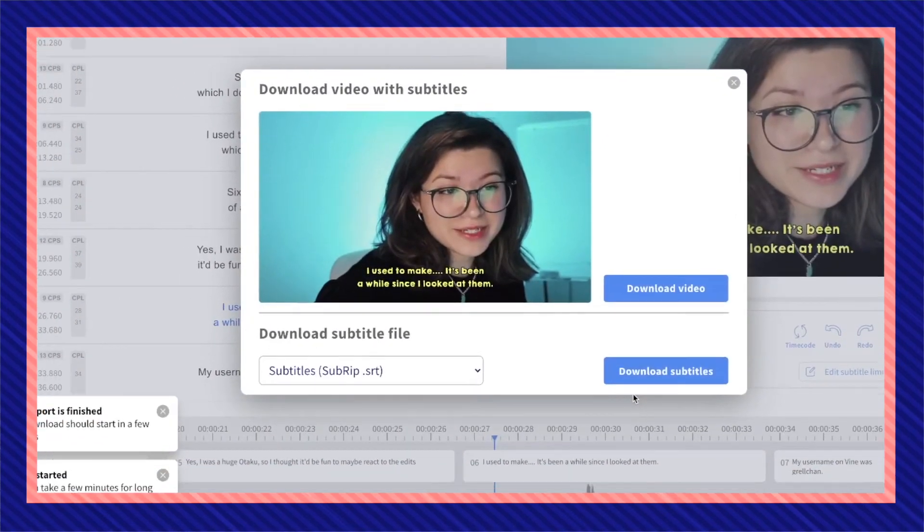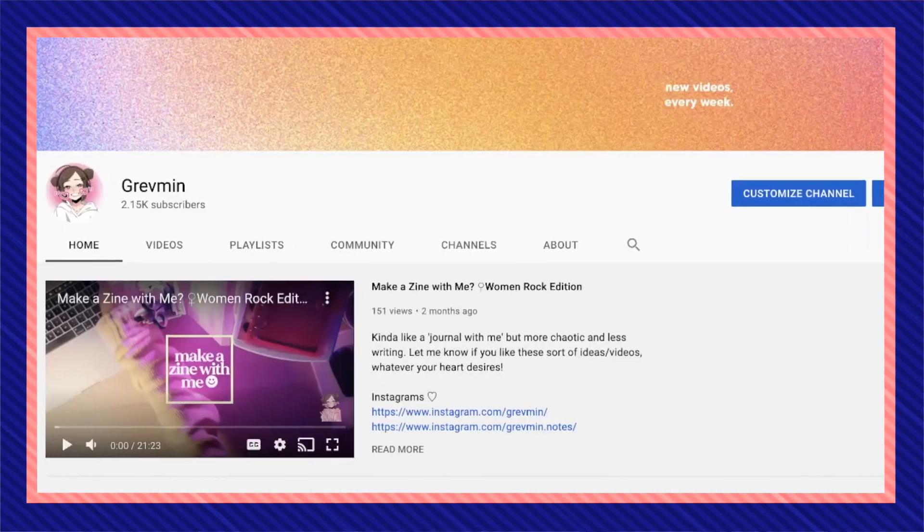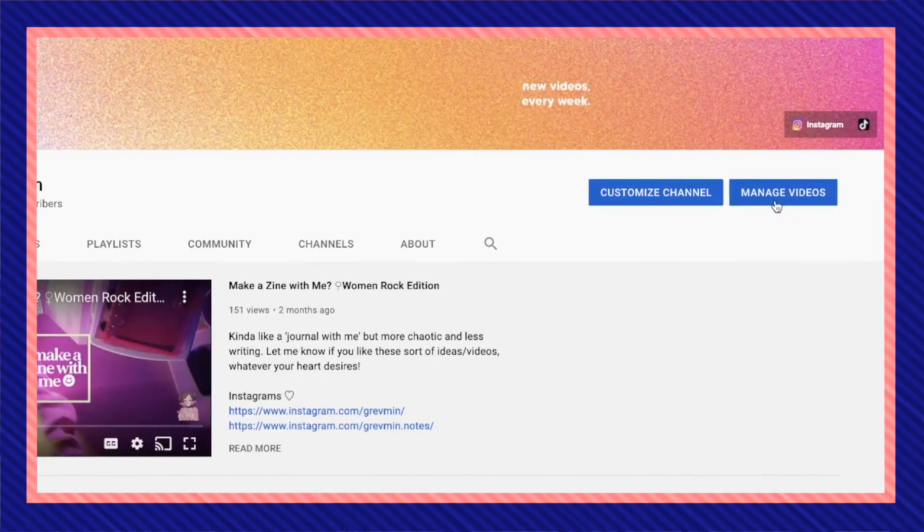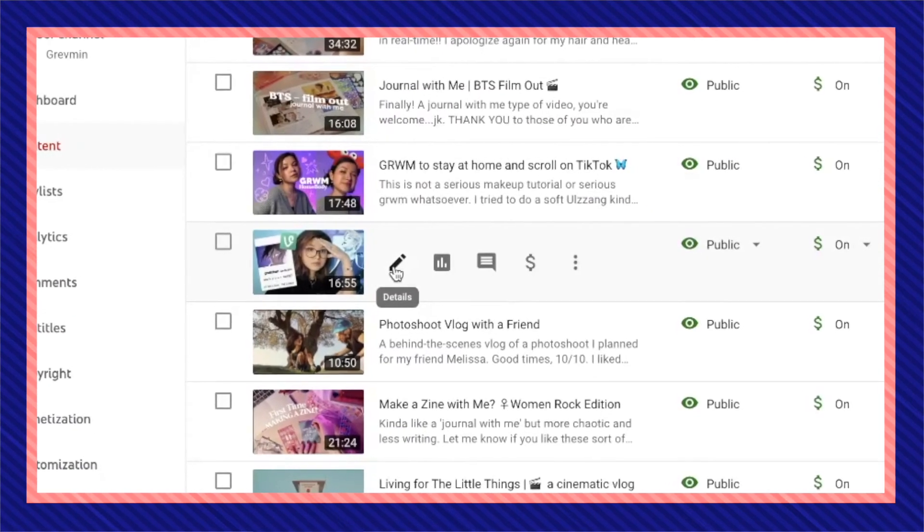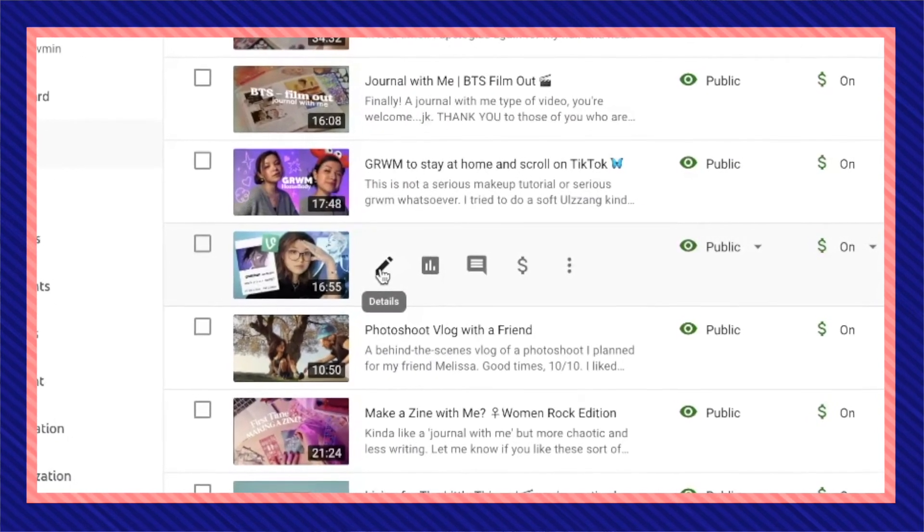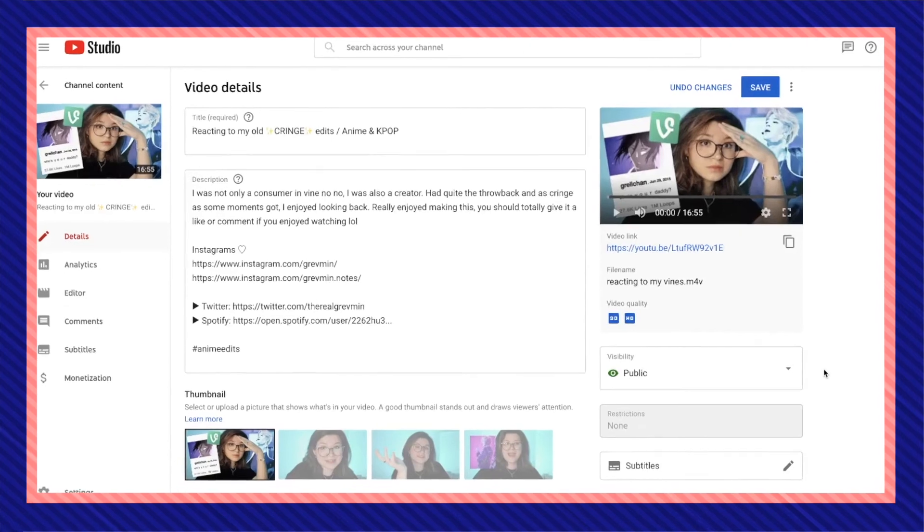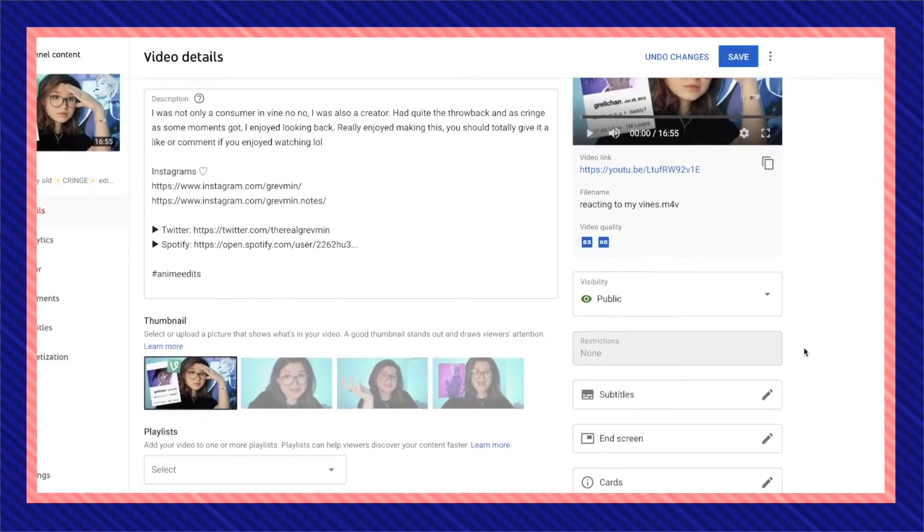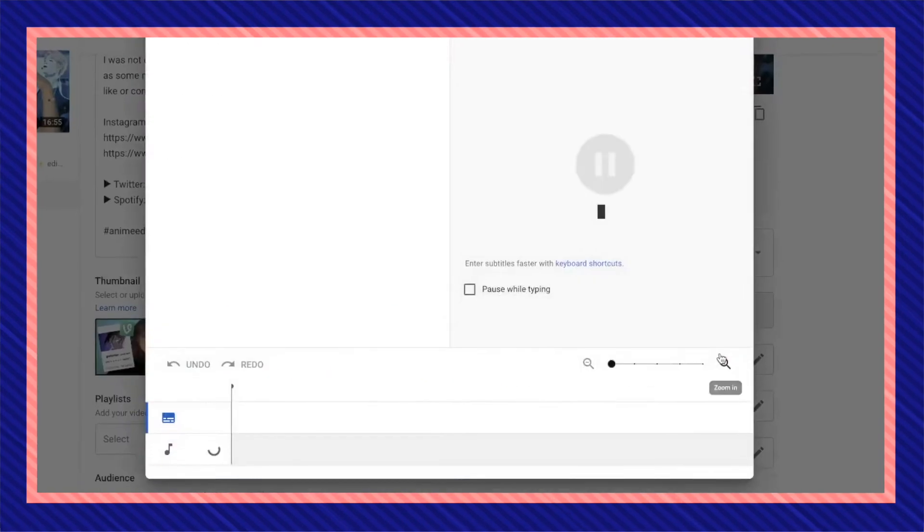Once you got your SRT file, go to your YouTube channel, manage videos and make an edit by clicking on details of the video that you want to add your closed captions to. On the right-hand side of the screen, if you scroll down a bit, you're going to find subtitles.